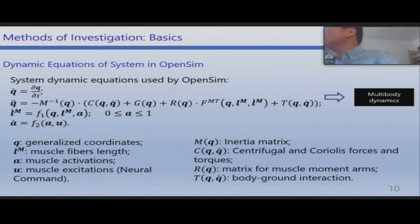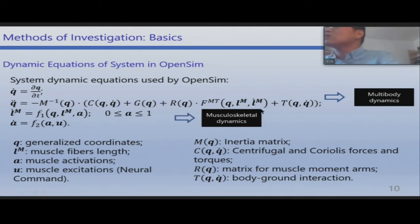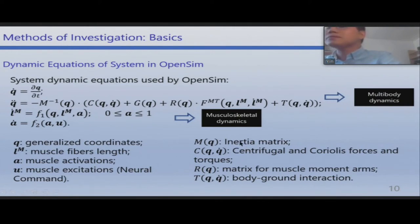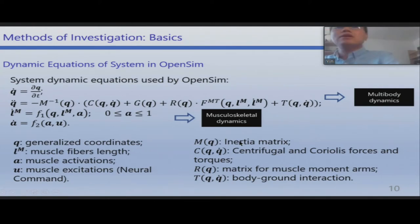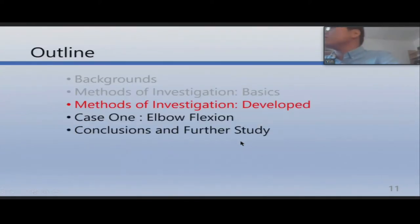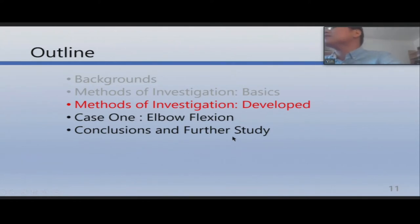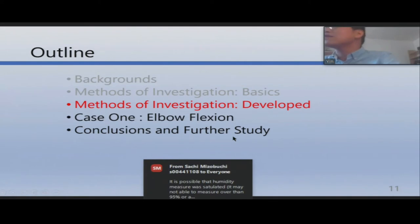Here is some information about the OpenSIM system dynamics. The first set of equations is the multi-body dynamics, similar to normal multi-body systems. The second set of equations is the musculoskeletal dynamics, used to calculate the muscle activities. From here, we developed our own methods beyond these basic selections.